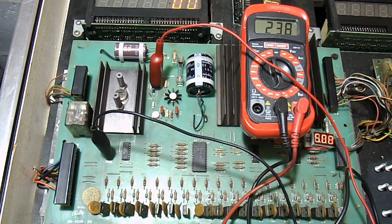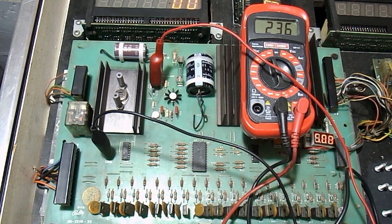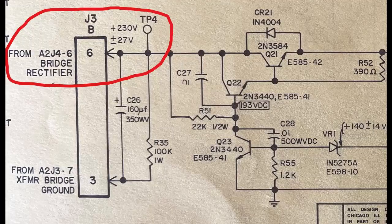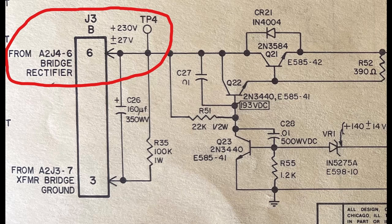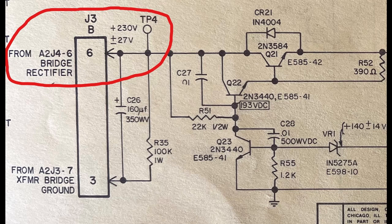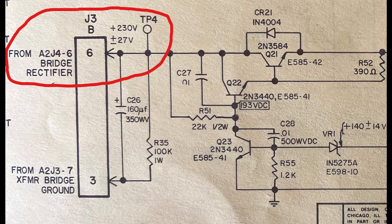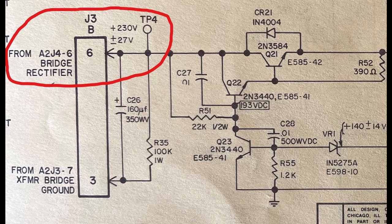Now let's talk about the most important part of this video. Test point 4 on the solenoid driver board comes directly from a bridge rectifier on the power supply board. The schematic diagram shows that test point 4 should be around 230 volts DC plus or minus 27 volts. That means that your test point 4 could be as low as 203 volts and as high as 257 volts.